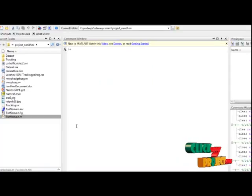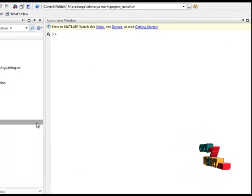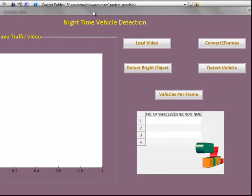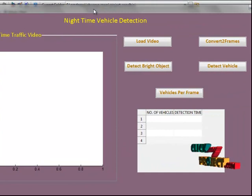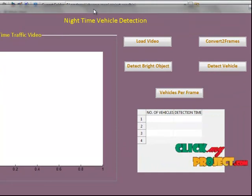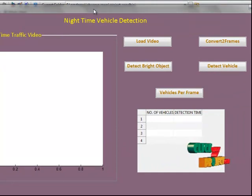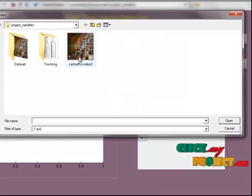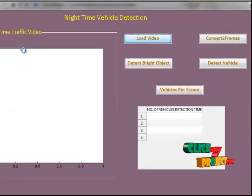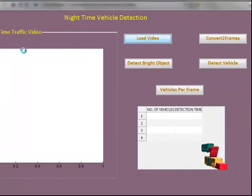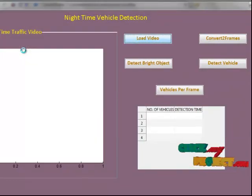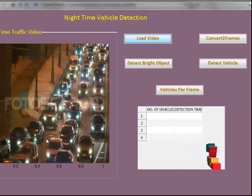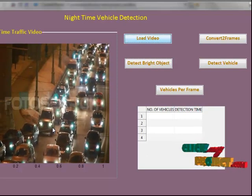Now let us see the execution of the program. First, we select the traffic_main.m file and click run. This is a MATLAB GUI window designed for a real-time vision system for night-time vehicle detection and traffic surveillance. First, we load our input video in AVI format. The video is read with the help of AVI read function and played with the help of the movie function.